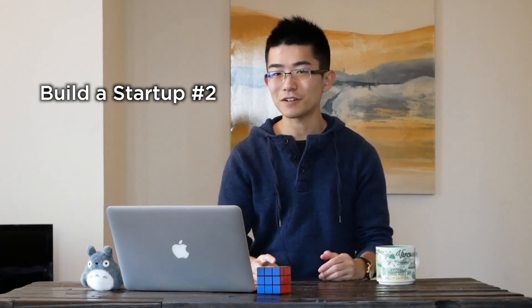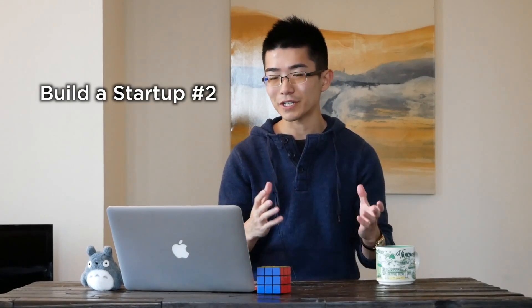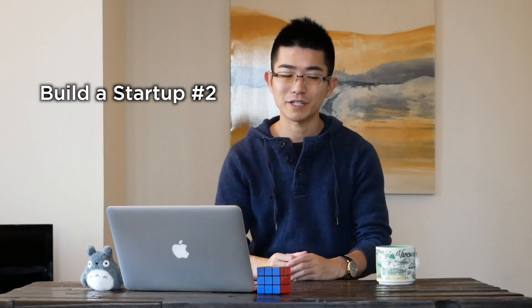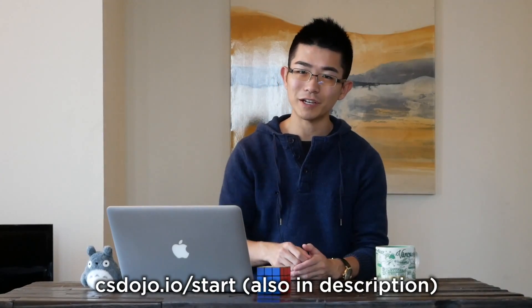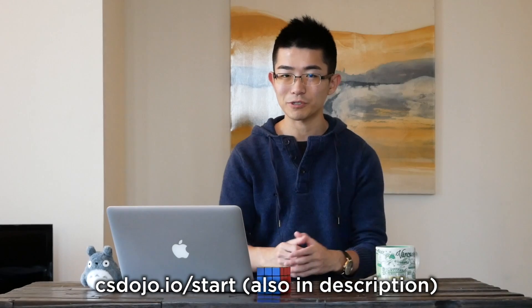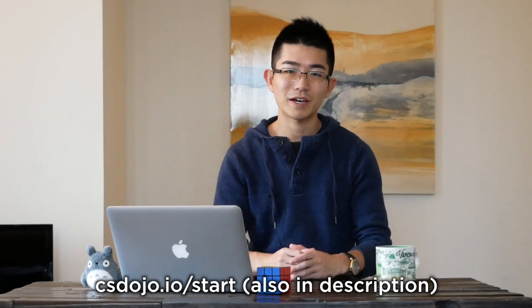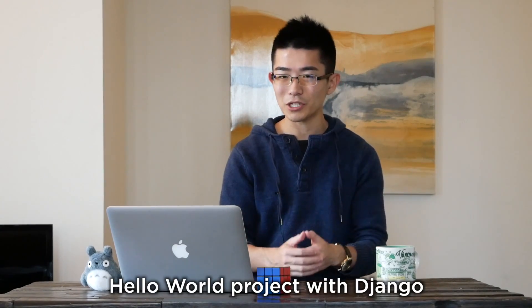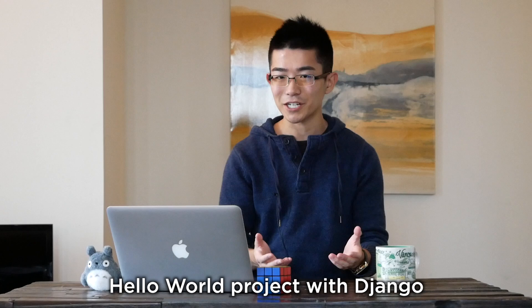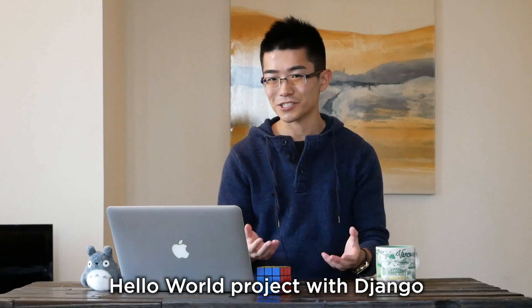Hi everyone, this is the second video of my build a startup series. If you're new to the series, you can find a link to the playlist right here and in the description below. In this video, I'm gonna show you how I set up a hello world project with Django. So let's get started.